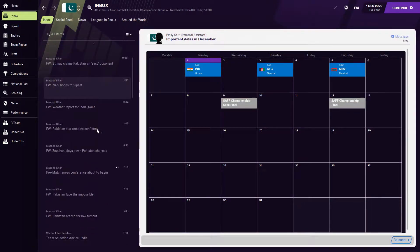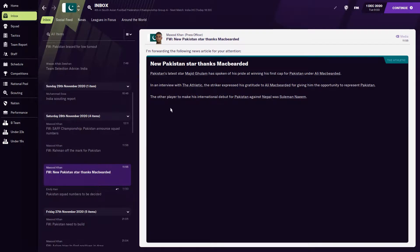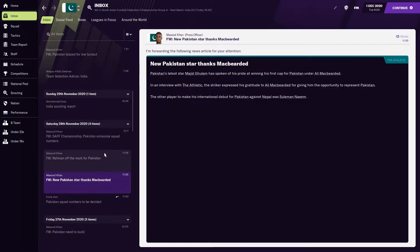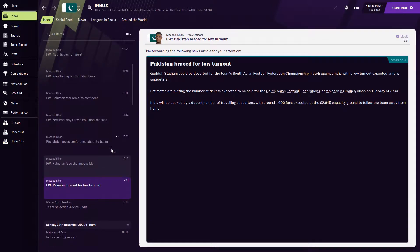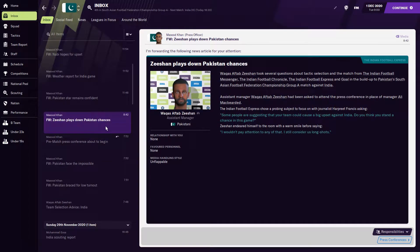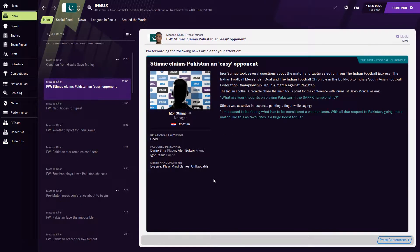Before we start, let's check through some of the news. We see Rahman off the mark - a new Pakistan star. Majid Gholam thanks us for giving him his first cap. Pakistan is bracing for a low turnout because obviously we're up against India. We also see the assistant manager playing down our chances, and Igor Stimak claiming that we are an easy opponent. He might be right on that basis, but I'm going to try my best.